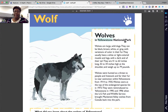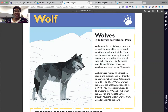The tool reads the worksheet: 'Wolves in Yellowstone National Park — wolves are large, wild dogs. They can be black, brown, white, or gray, with variations of color in their fur. They usually have a white or light-colored muzzle and legs, with a dark end of their tail. They are 41 to 63 inches long, 32 to 34 inches high.' The highlighting and text-to-speech assist the student in comprehension, and it works well not only with text but numerals as well.